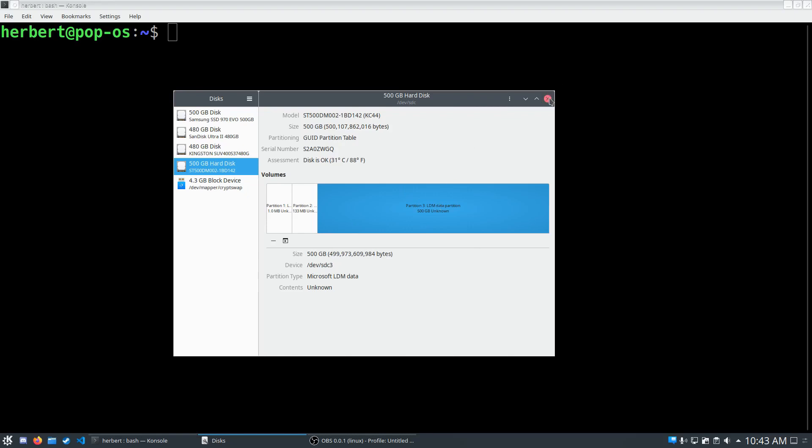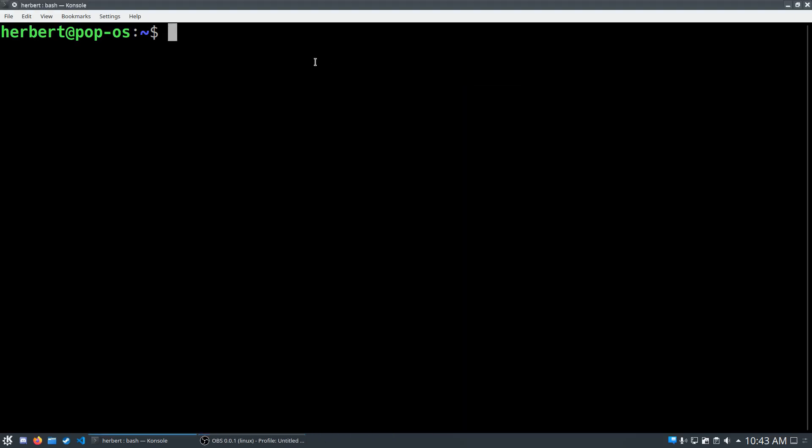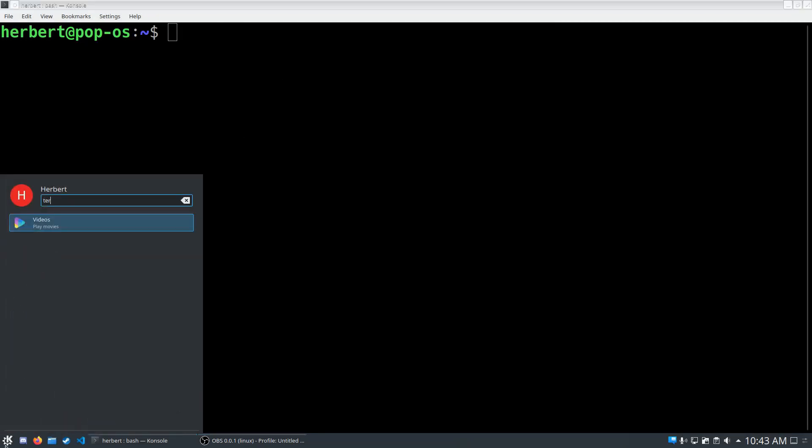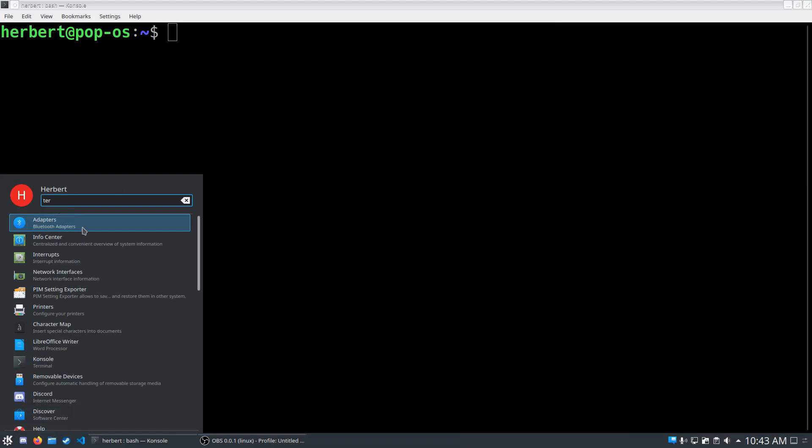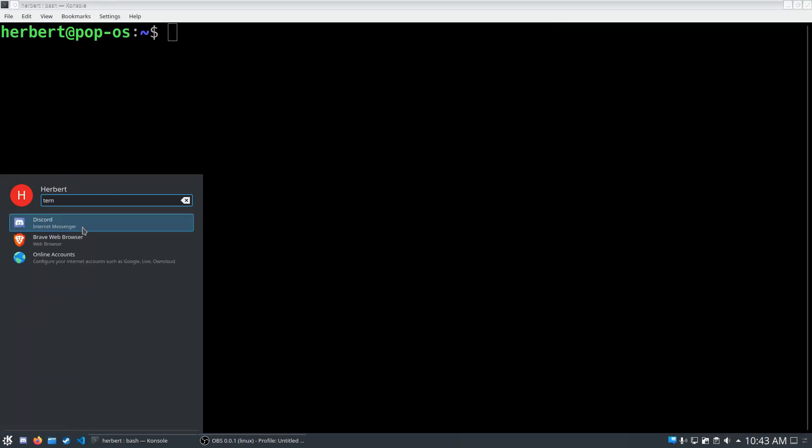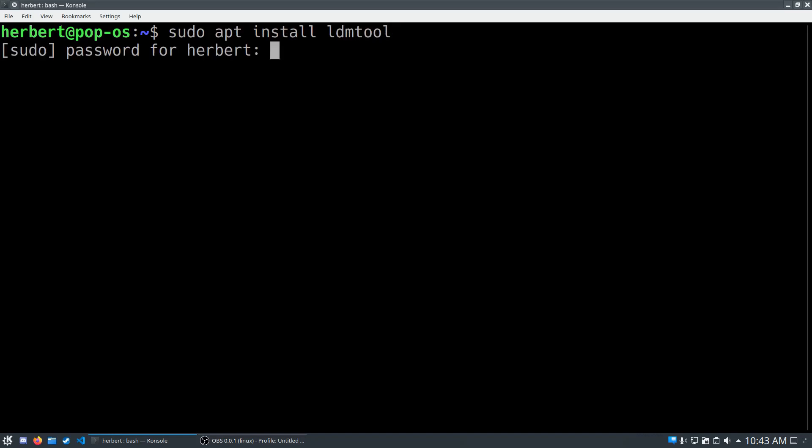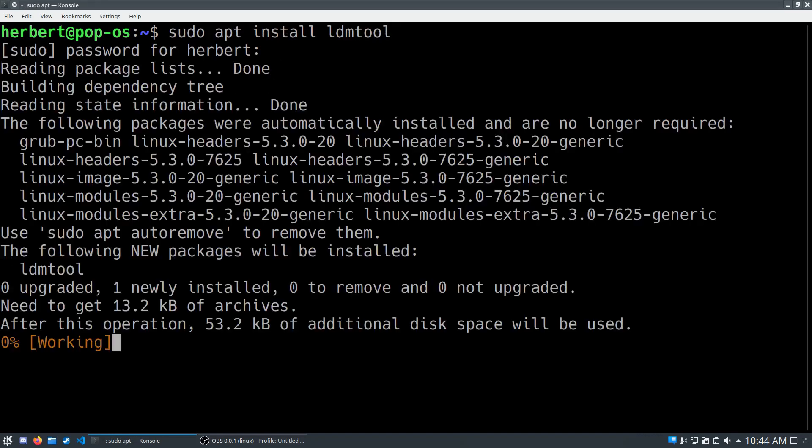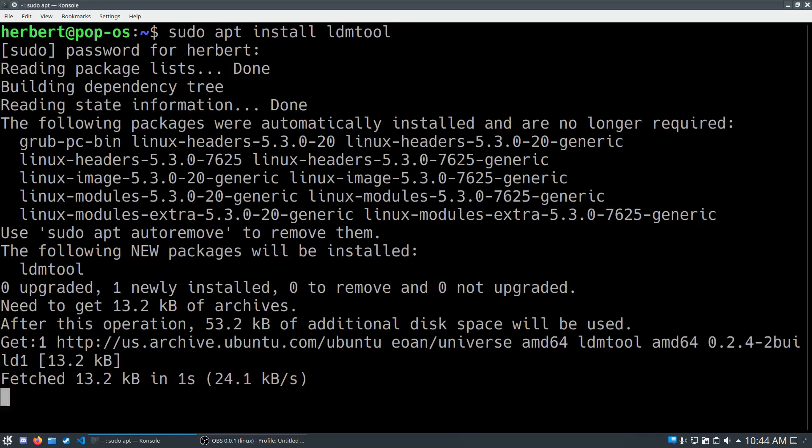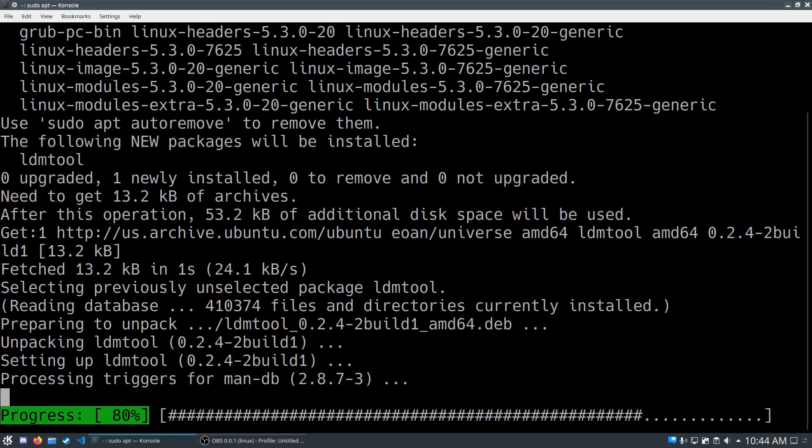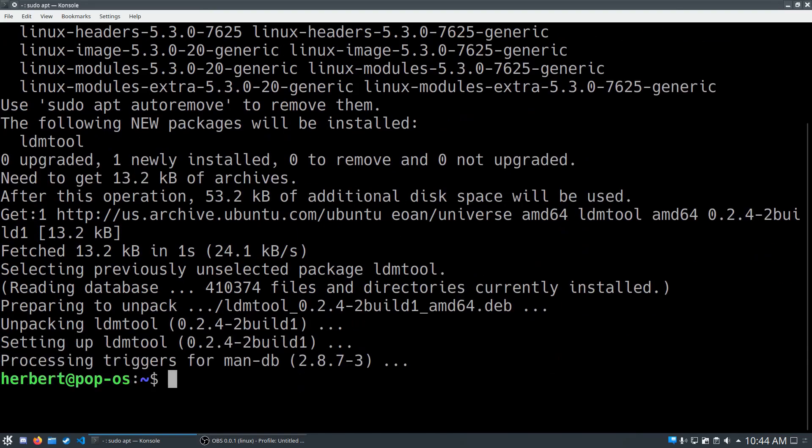Let's go straight into the terminal. You can do that by using Ctrl Alt T or just typing in terminal. I'm working on PopOS but it's based on Ubuntu so it's pretty much basically the same. The first command you'll want to enter is sudo apt install ldmtool. Ldmtool is a tool that will allow us to interact with LDM partitions. If it prompts you to press Y, you just press Y and enter and it will install automatically.